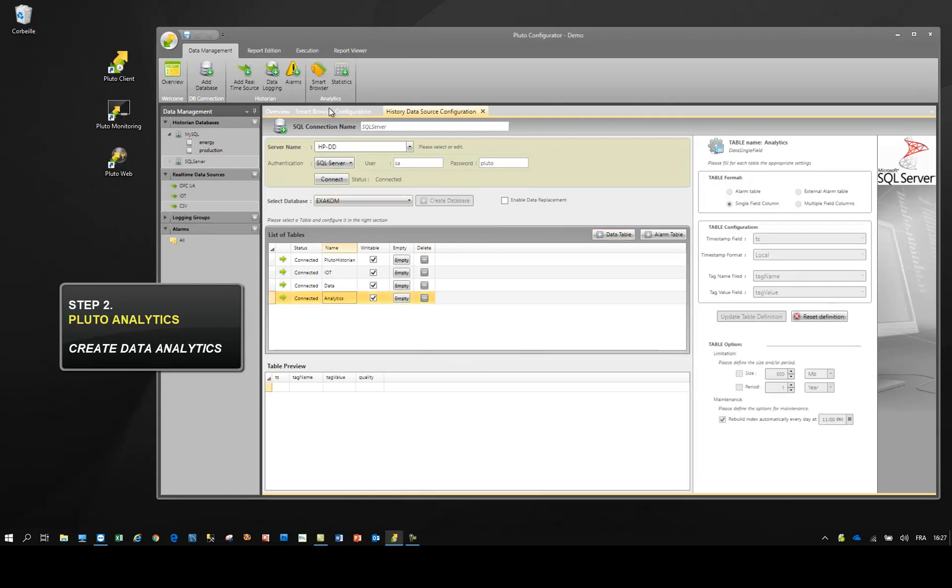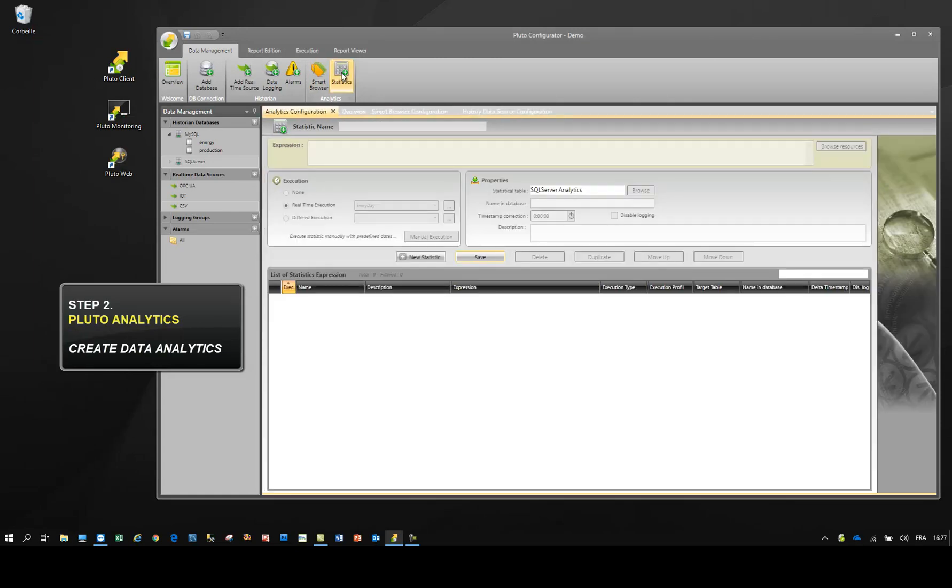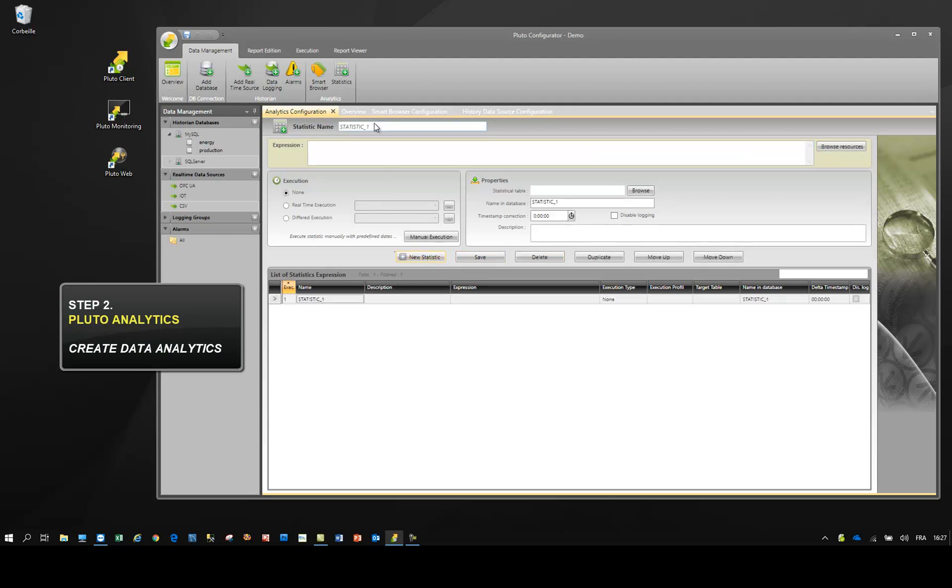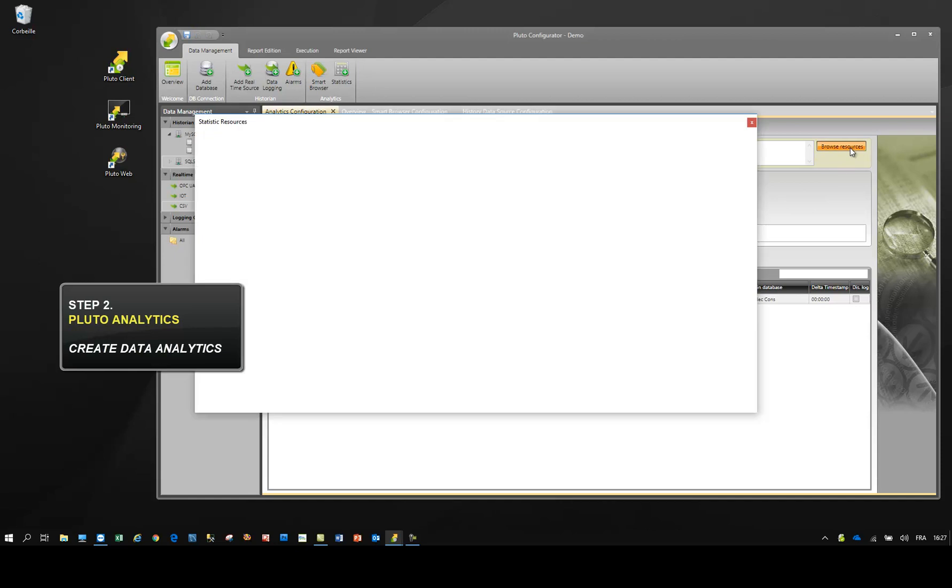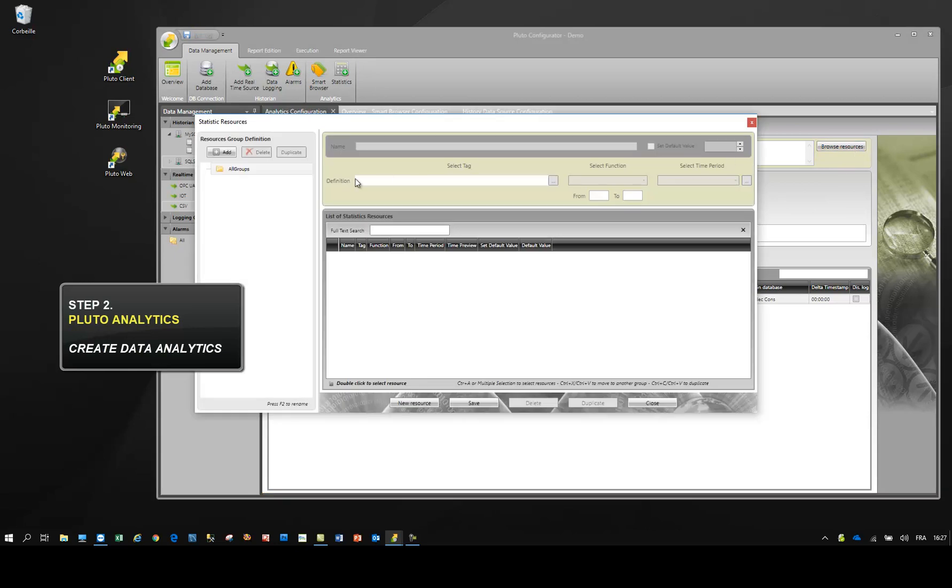Then, let's open the statistical module and create a new statistic. A statistic is the combination between math expressions and database queries. Queries are defined by resources.